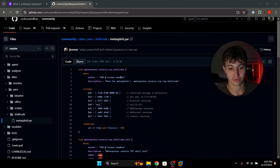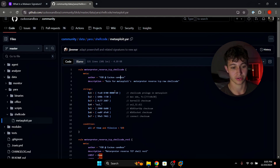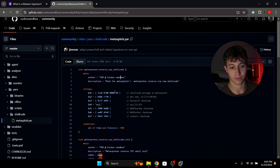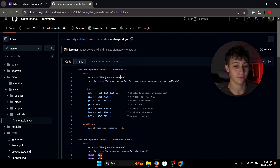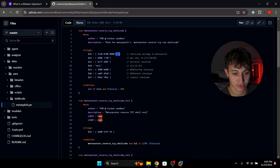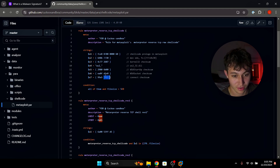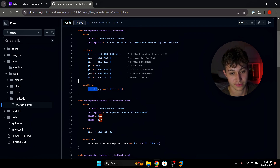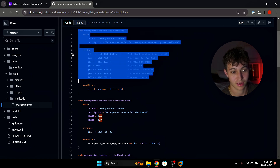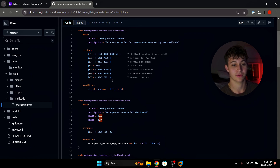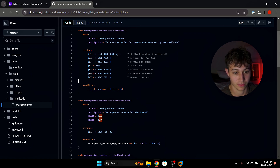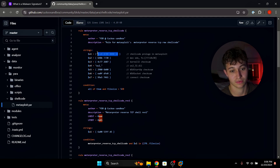YARA rules allow a malware researcher or detection engineer to set attributes about an executable, like strings. For example, on this GitHub page I have a YARA rule for a Metasploit meterpreter shell. One of the strings it checks for is the Metasploit prologue, and there's also WSAStartup and WSASocket. The rule says: if this executable has all of these signatures and the file size is less than five kilobytes, you'll get an alert flagging it as a meterpreter shell.